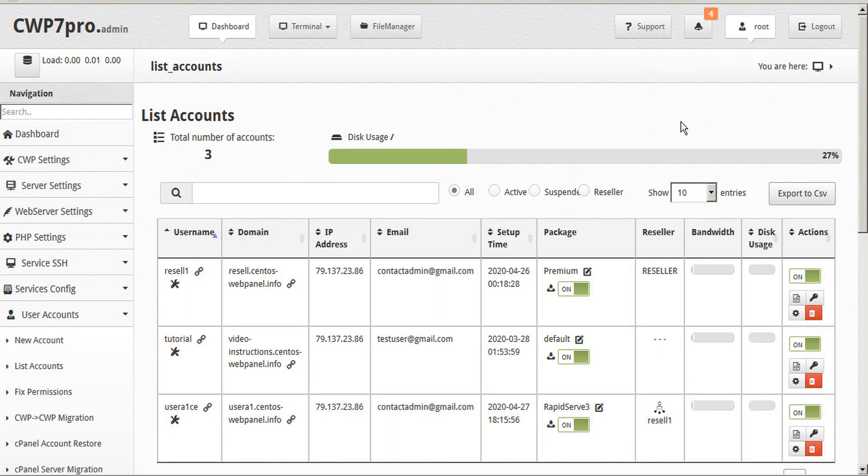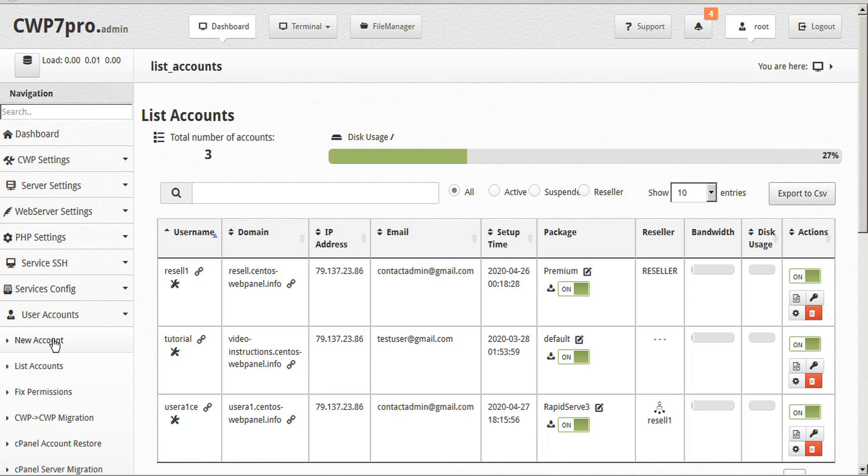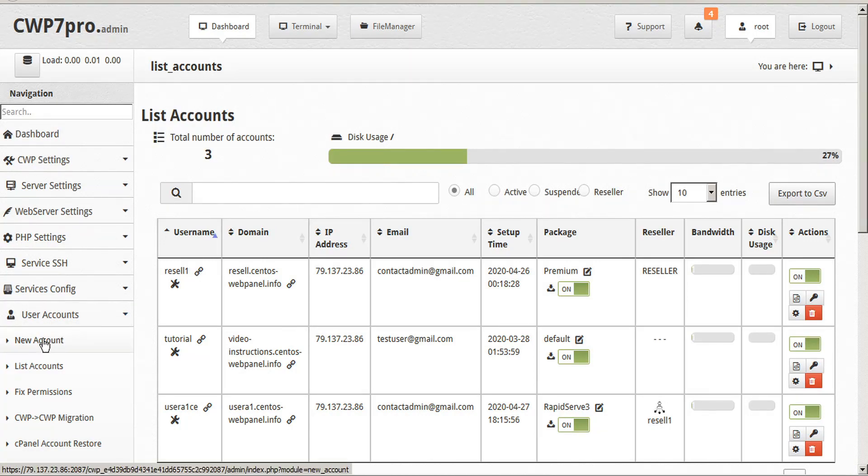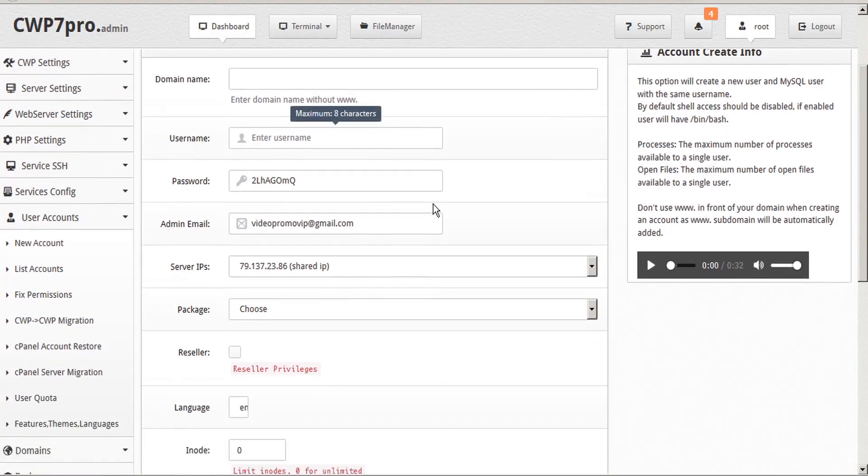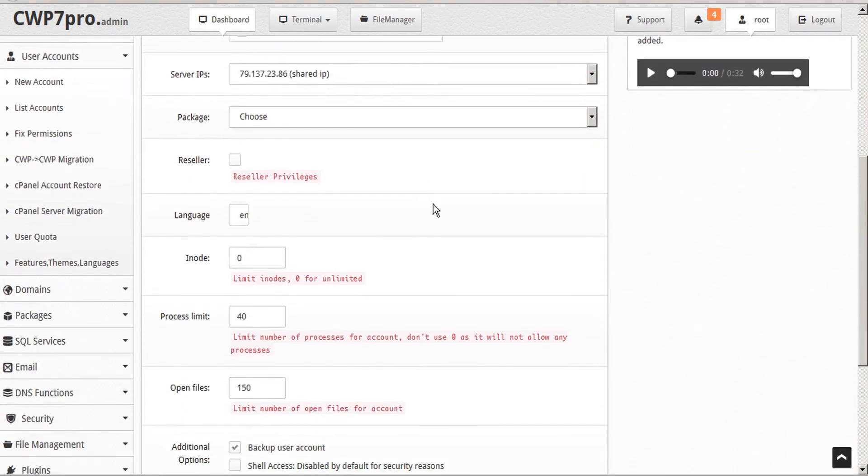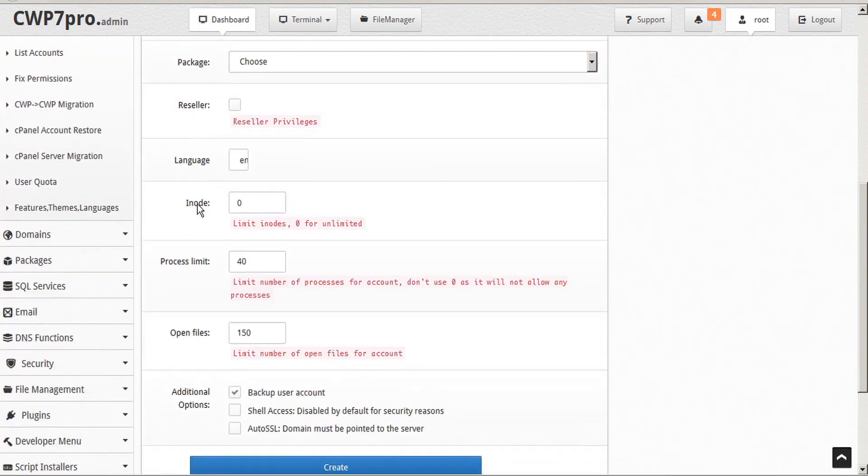We can also impose user limits when we're creating a new account. Under the user account submenu, select New Account. And here, in creating the new account details, you'll see the inode limit, the process limit, and the open files limit.